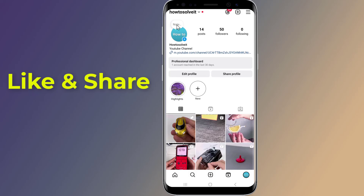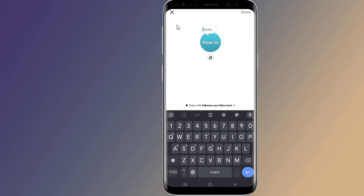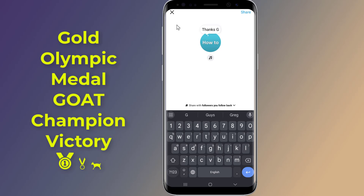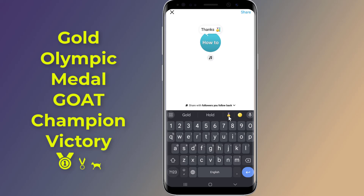Tap on the plus 'Leave a note' option above your profile picture. In the note text box, type your desired message. To make your note gold, include specific keywords such as 'gold,' 'goat,' 'medal,' 'victory,' 'Olympics,' or 'Olympian.' Alternatively, you can use emojis like the gold medal or the goat emoji to get the golden effect. Then tap the share button located at the top of the screen.